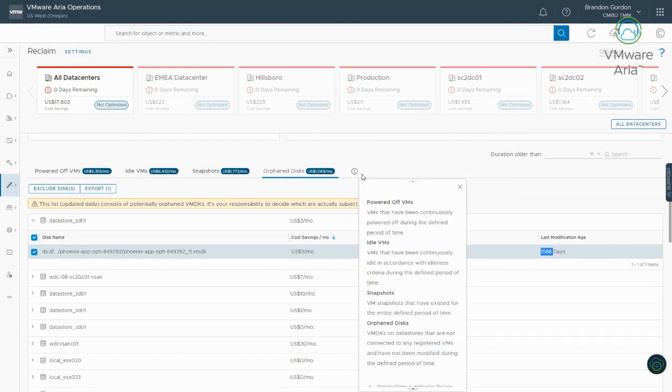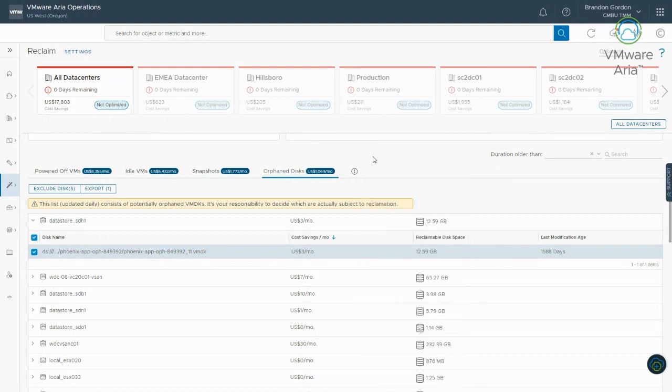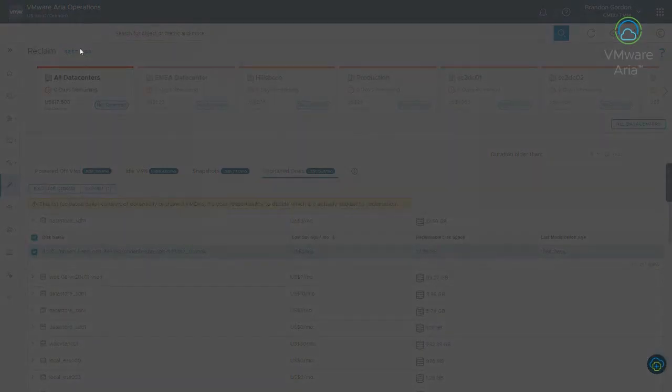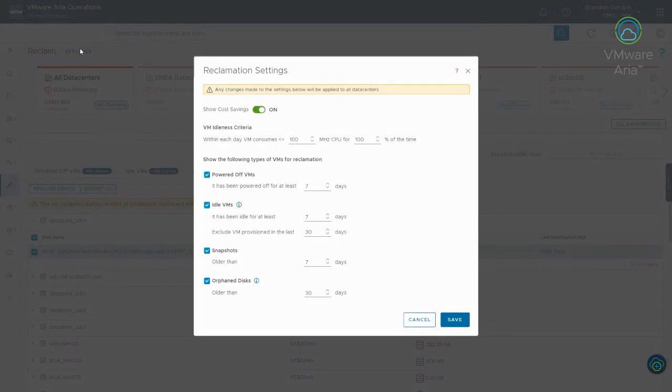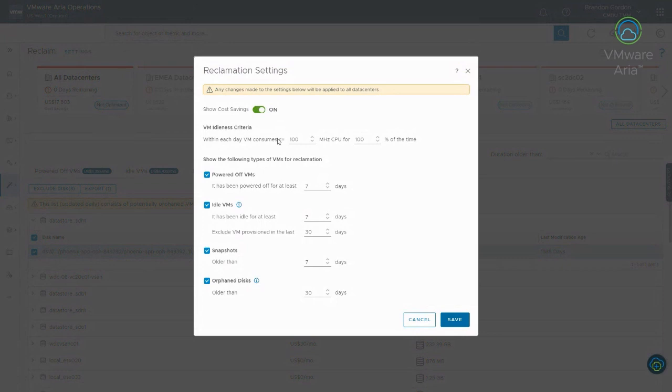So, if you're ever wondering what these different things mean, they have a little info icon here that explains what the different dimensions are. The last thing I want to show is the settings, so how you can tweak this. So, the first one is, up here is showing cost savings. So, if you don't want to see cost for some reason, you can turn it off. Most customers want to see the cost savings, because that's a big driver in a recommendation, is actually saving your cost.